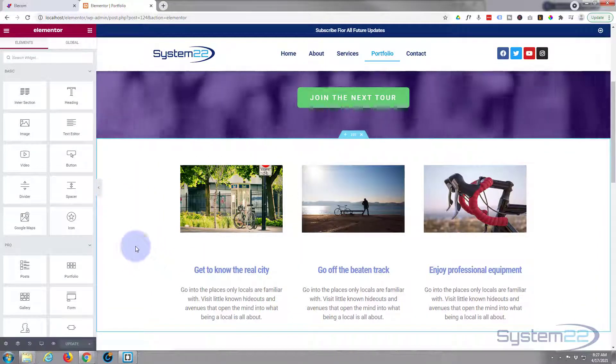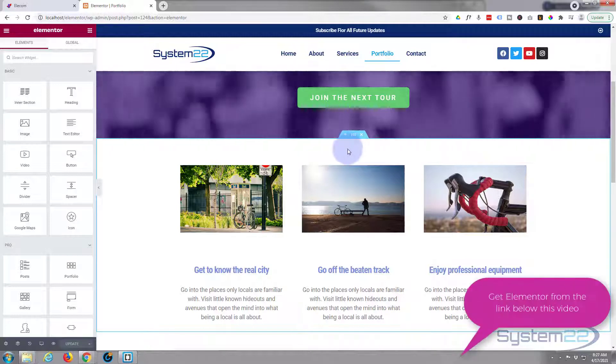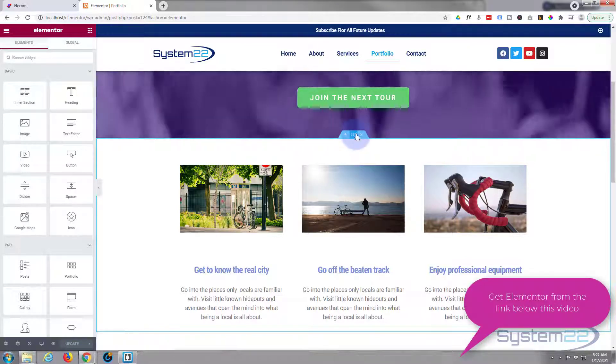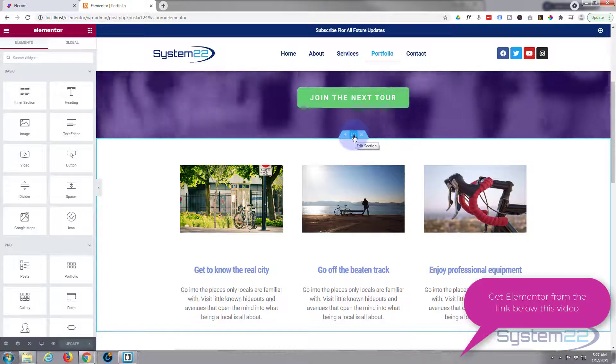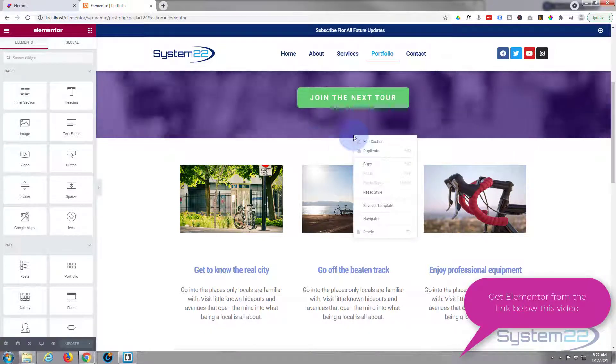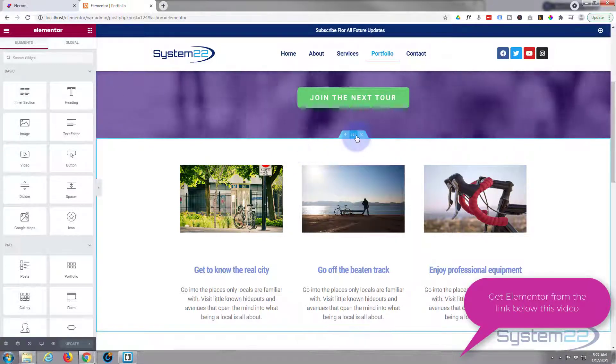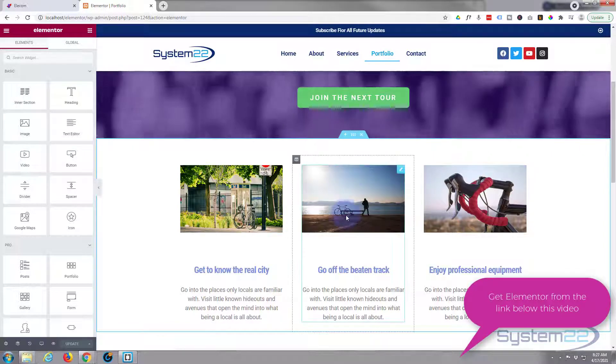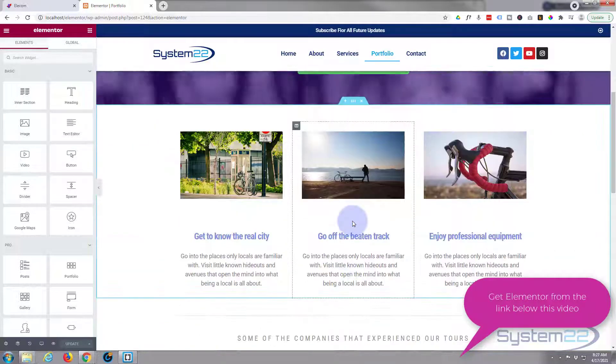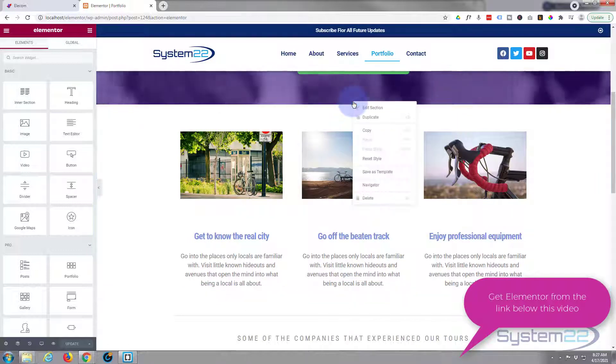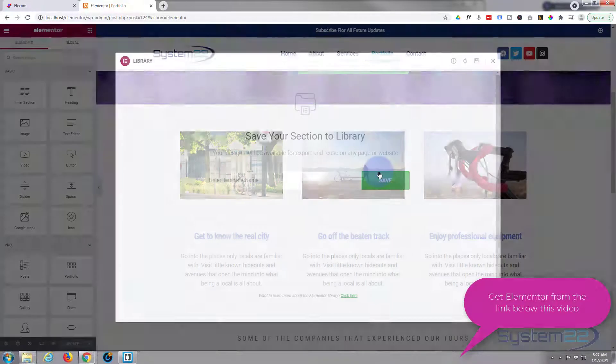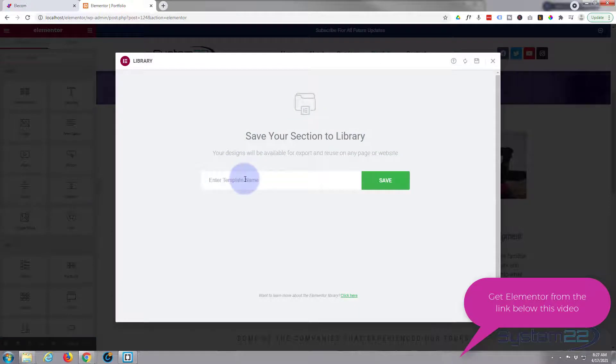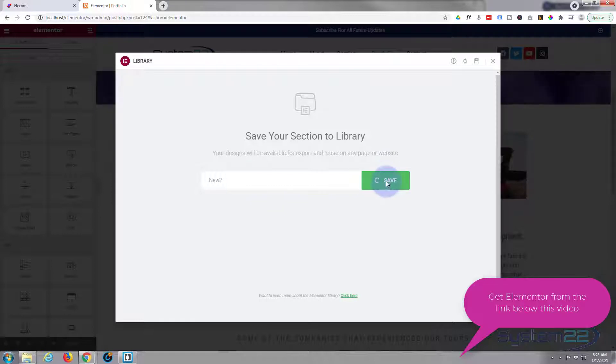This will work fine with both the free version and the pro version of Elementor, and you can download both from my link below this video. So I'm going into the section, a little blue tab for a section right here at the top of every section. You'll find a little blue tab, right click on that little blue tab and hit save as template. Call it whatever you want and hit save, and it'll save it to your library.